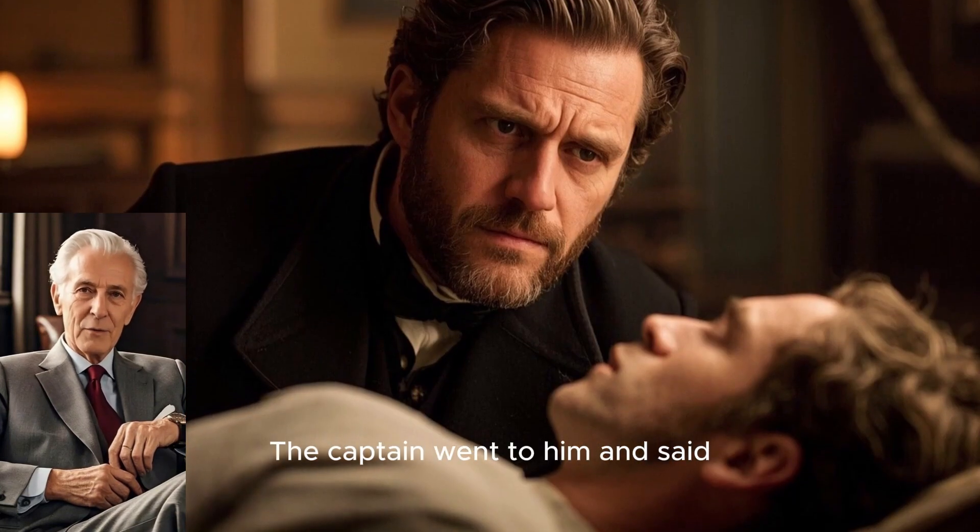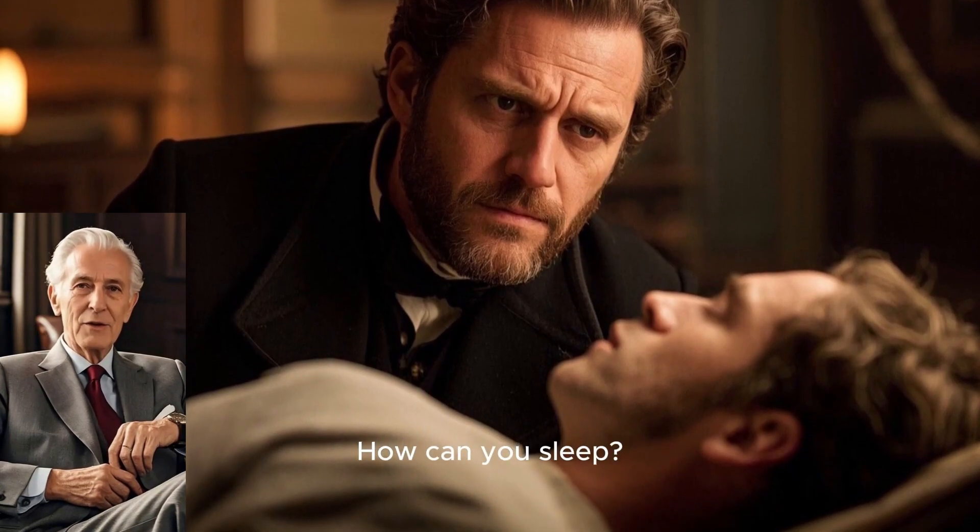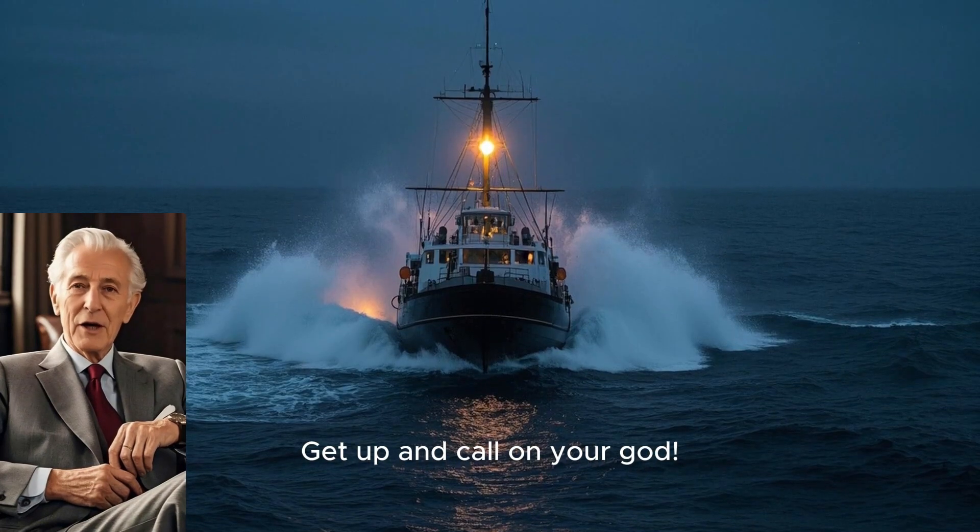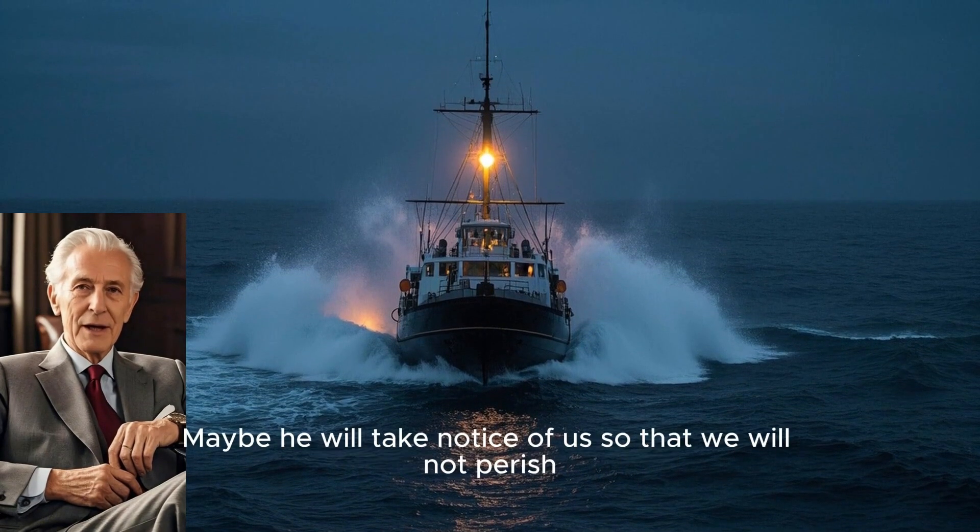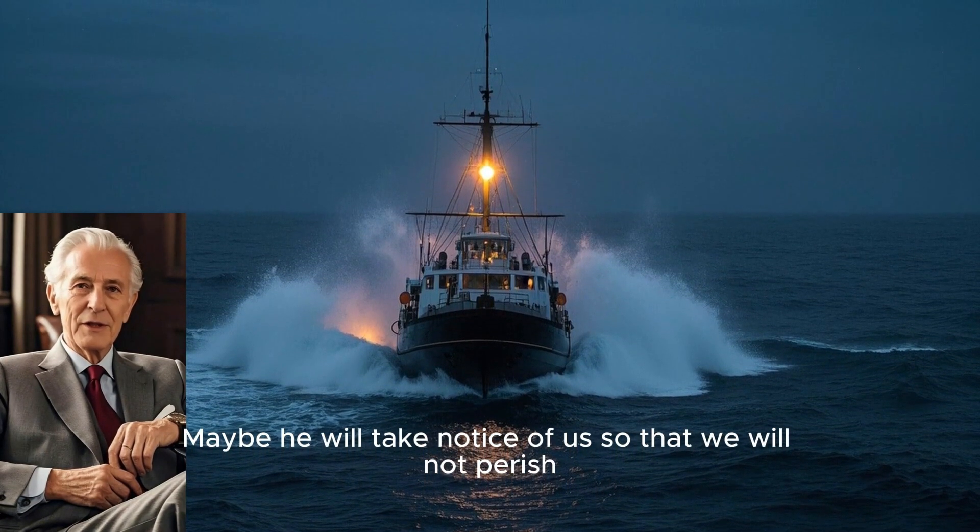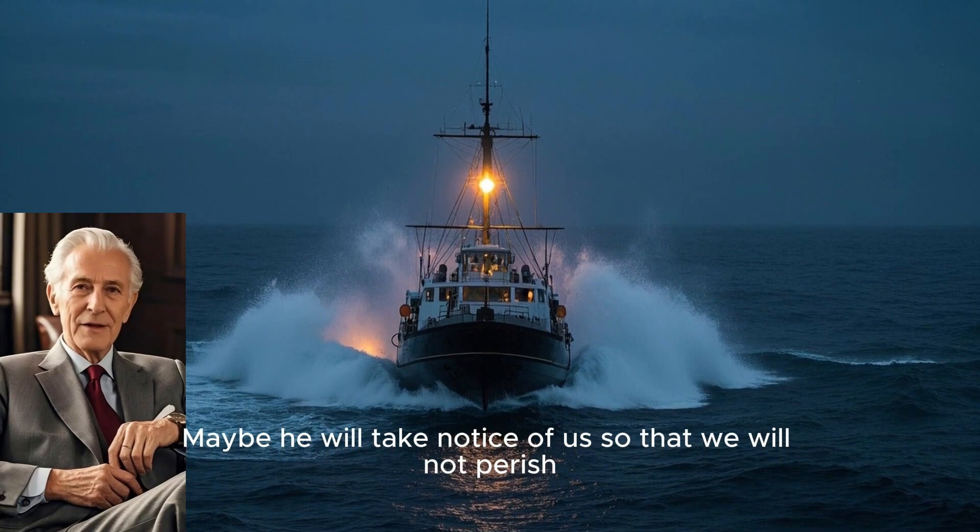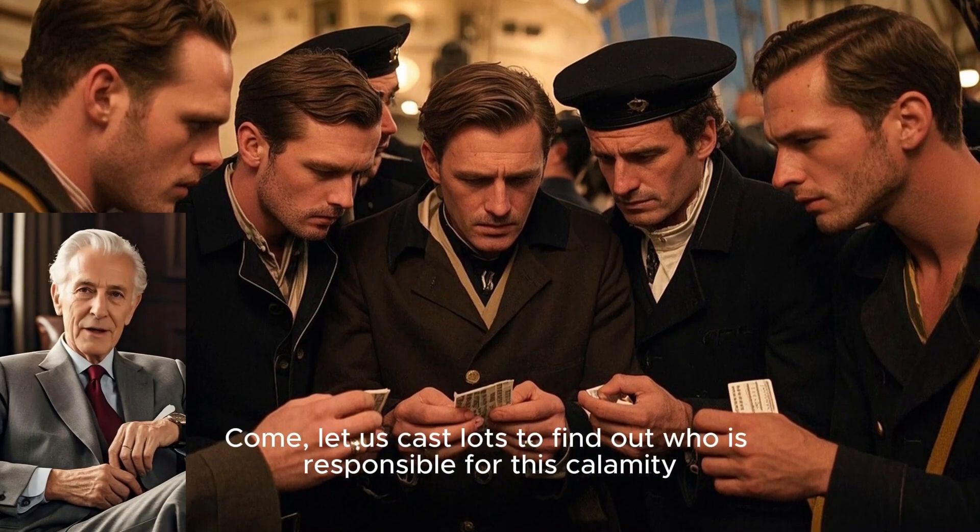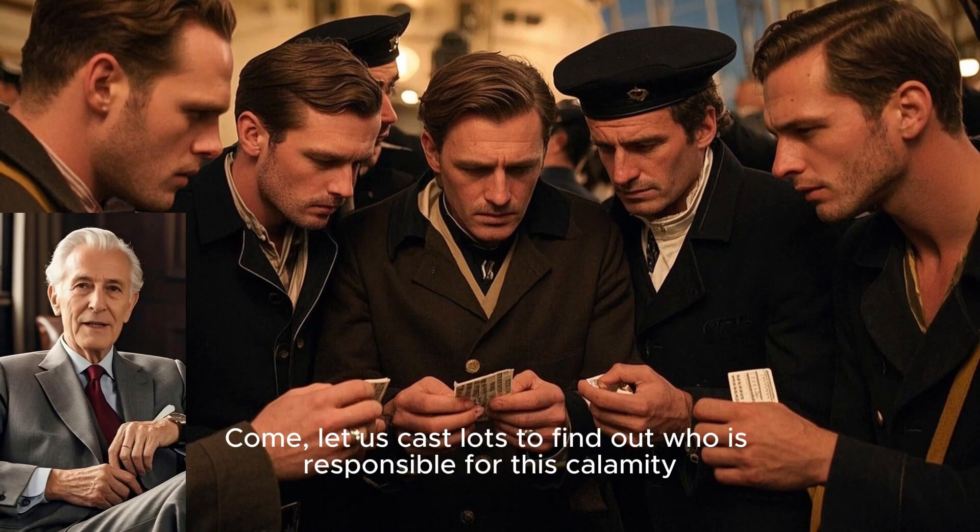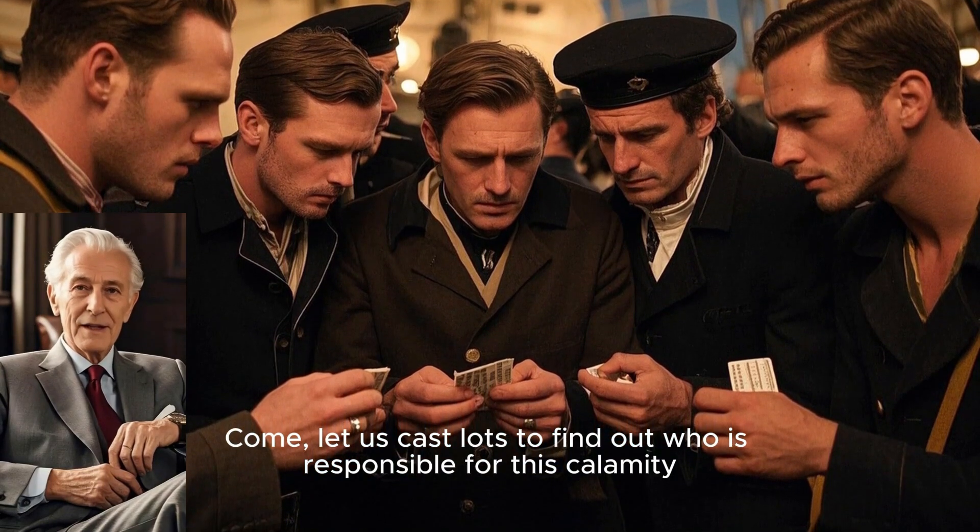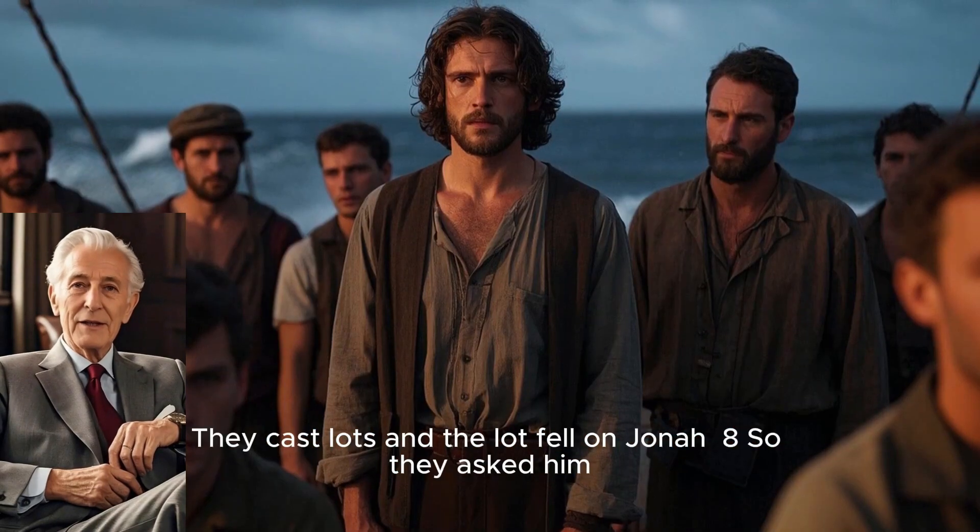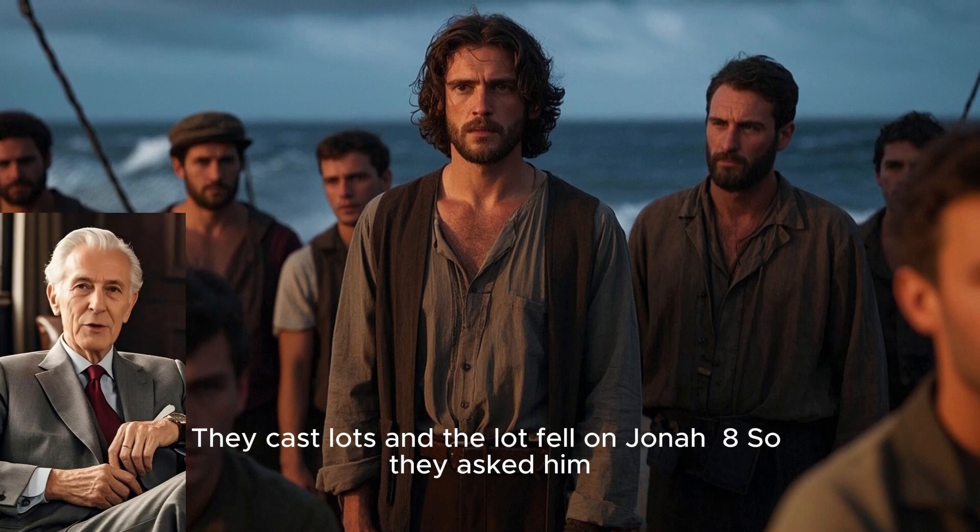The captain went to him and said, How can you sleep? Get up and call on your God. Maybe he will take notice of us so that we will not perish. Then the sailors said to each other, Come, let us cast lots to find out who is responsible for this calamity. They cast lots, and the lot fell on Jonah.